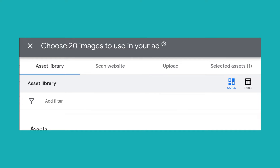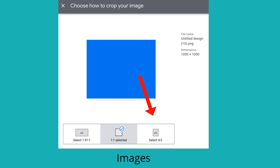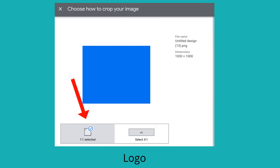When you click inside of images, you have the ability to upload images from your computer. You may already have some images inside of your Google Ads asset library. You even have the ability to scan your website to look for images that you can select for your asset. When you select your image, you have the ability to crop it to Google's three current sizes for Performance Max: the landscape, the square image, and the portrait. For your logos, Google is currently offering two sizes: the square and the four-by-one size.